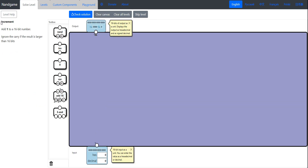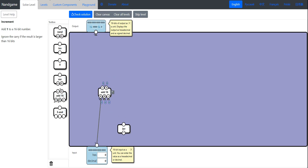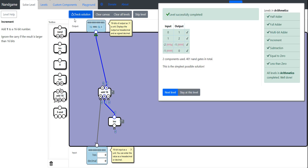The next level is increment — we add 1 to a 16-bit number. We take an inverter, and as long as nothing is hooked up to its input it always outputs 1. We just hook that up to B on our adder. We've incremented whatever our input is by 1. Check solution — two components used, simplest possible solution.